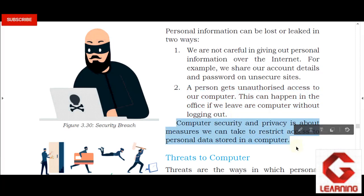Computer security and privacy is about the measures we can take to restrict access to personal data stored on a computer. It primarily focuses on all the methods needed to keep our data secure and restrict unauthorized access.